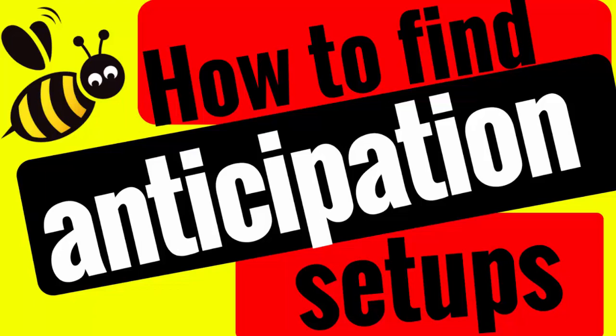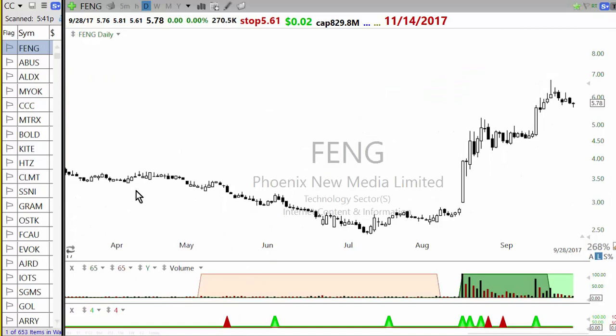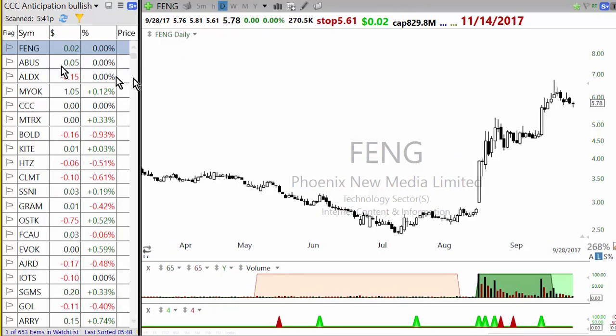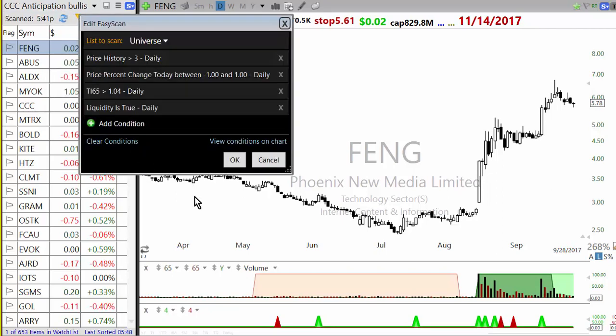This particular thing supersedes all previous videos and guides on this topic because there are a lot of simplifications I have done. Keep in mind that doesn't mean the earlier things were wrong — it just means there is more refinement and simplicity. To do anticipation, the first thing you need is an anticipation bullish scan. You start with universe, which consists of all US common stocks, ADRs, and ETFs.